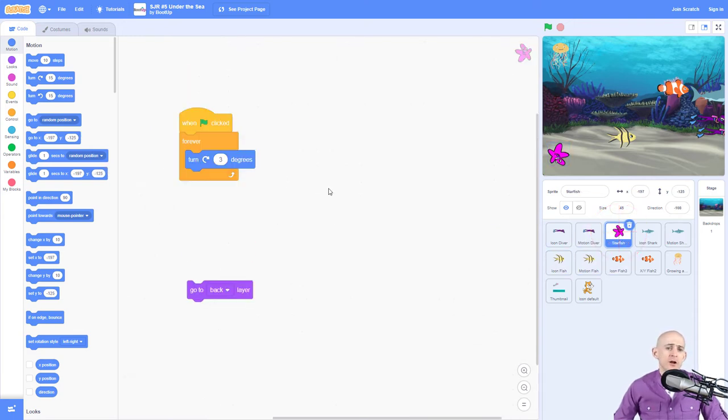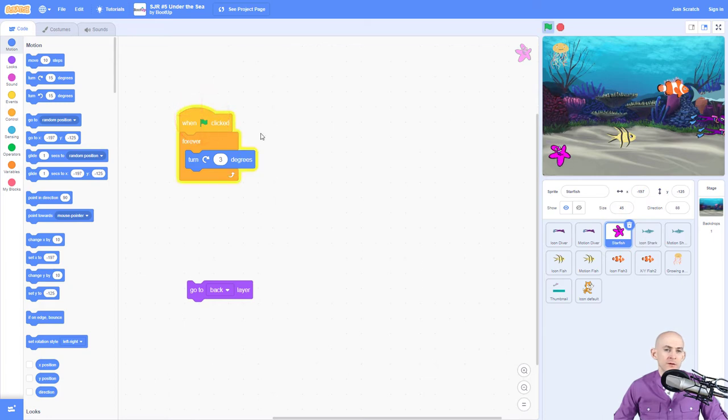Now the starfish is pretty simple. It's just when it's forever going to turn when you press a green flag.